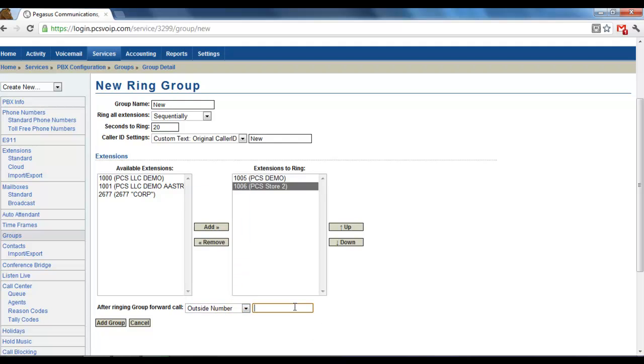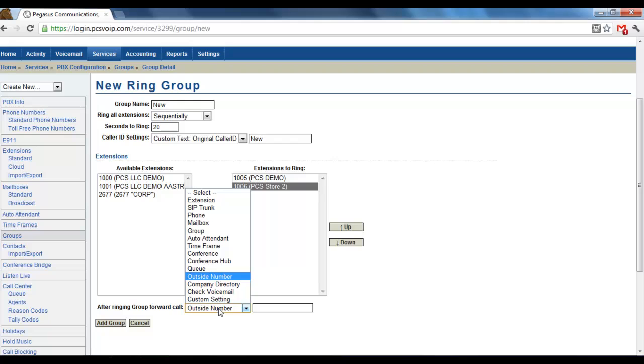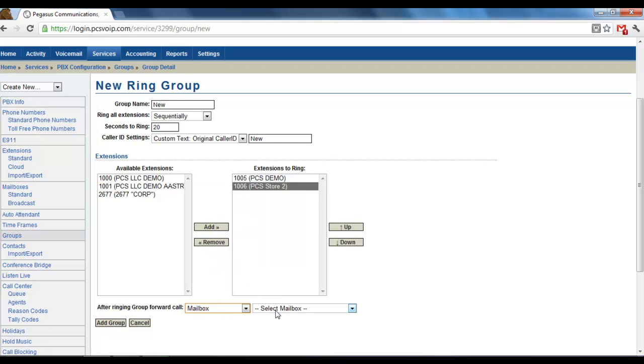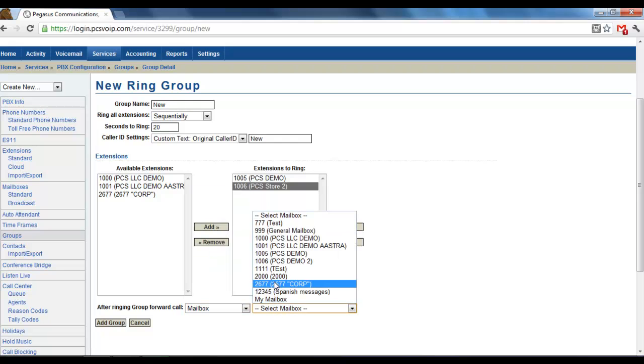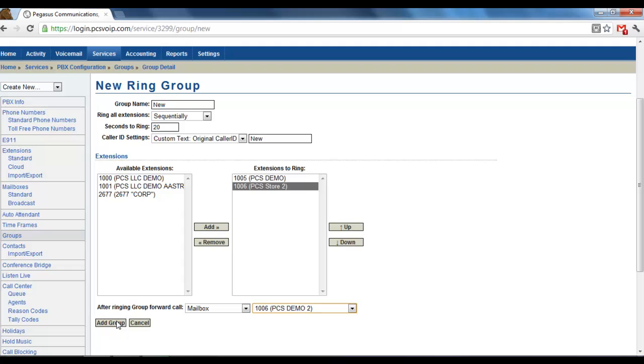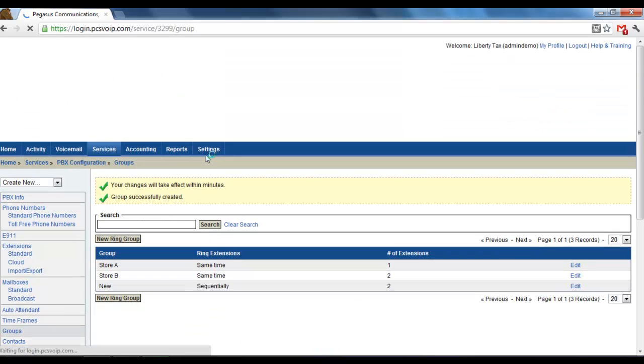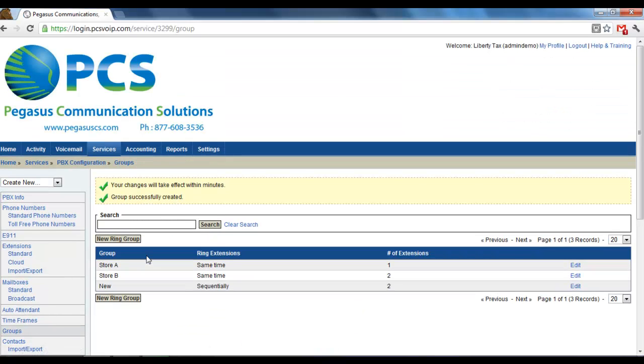Those are the basics of setting up a ring group. And then if you added the group, I'm going to change this back to mailbox. Alright, add group. And that's how to add a ring group.